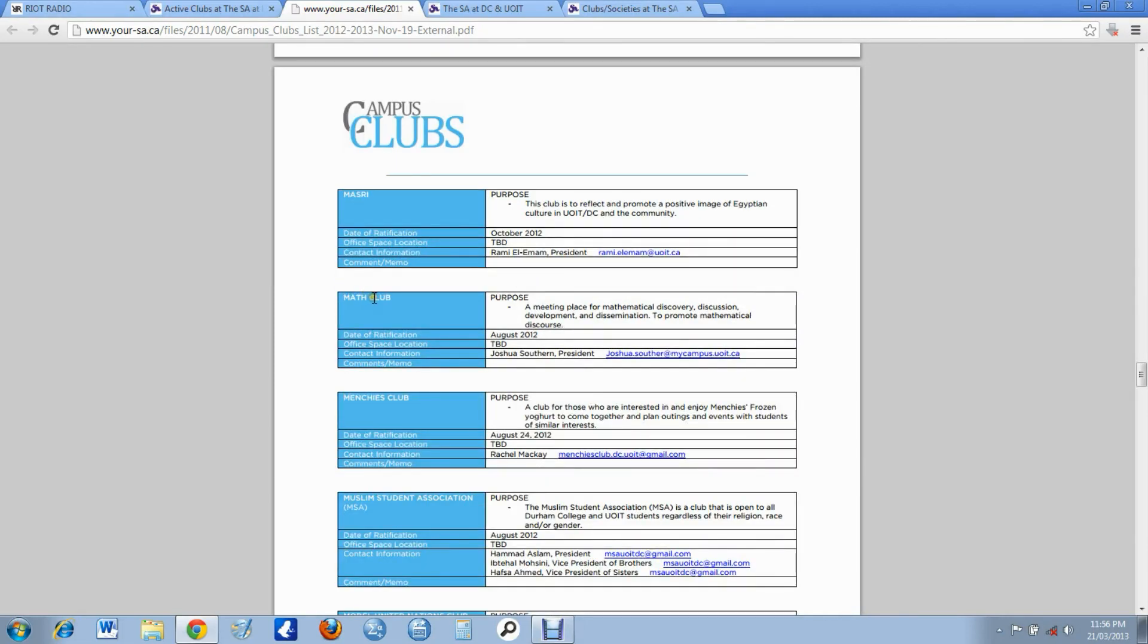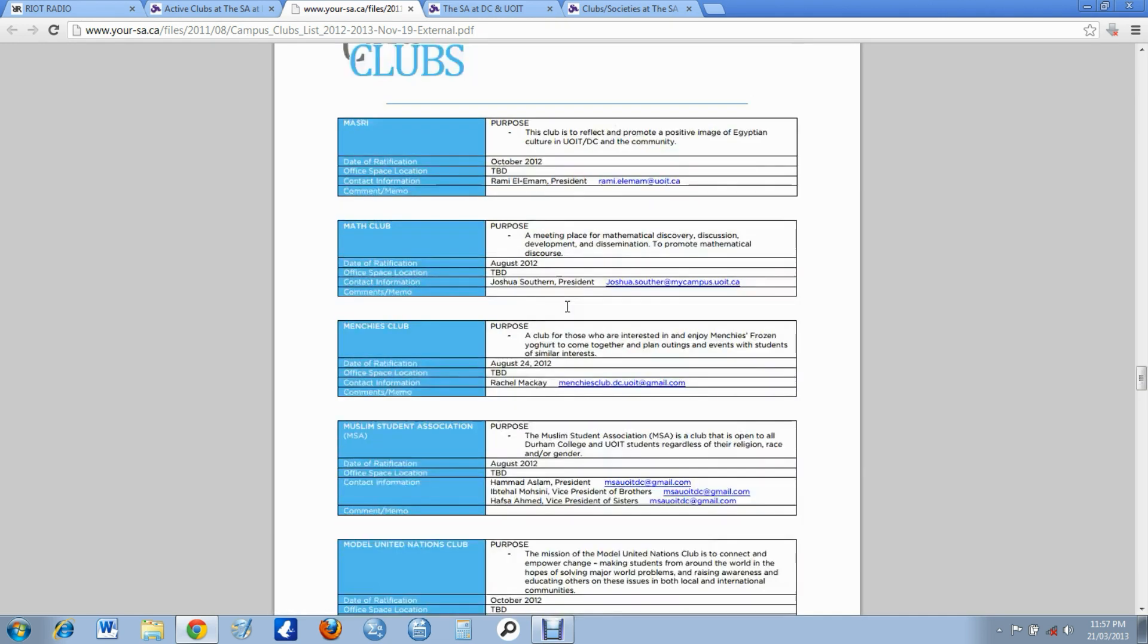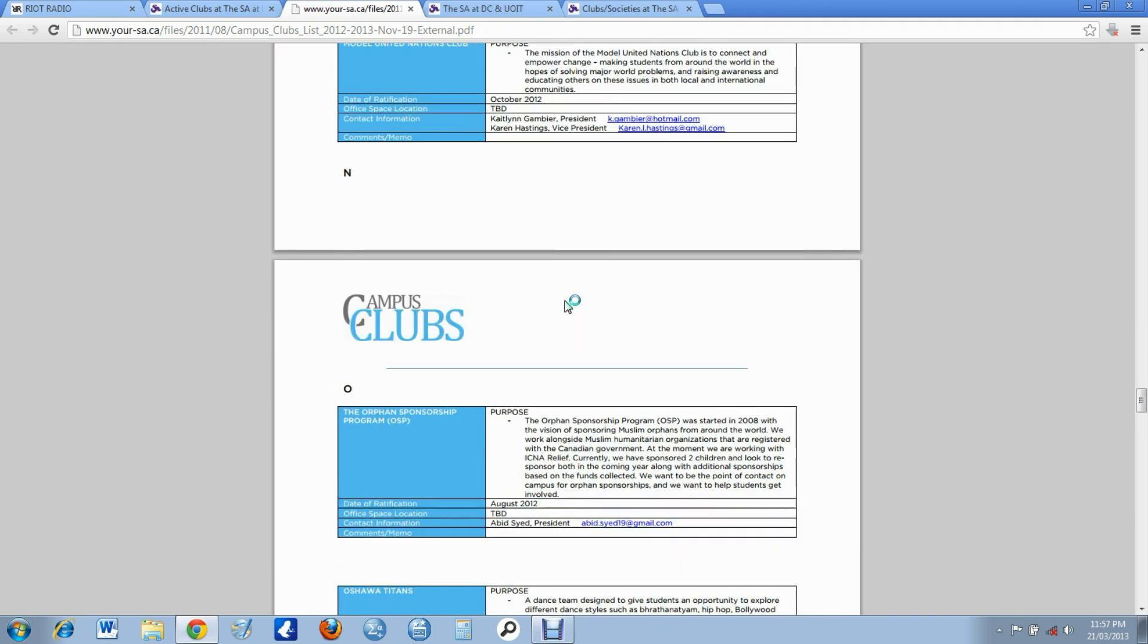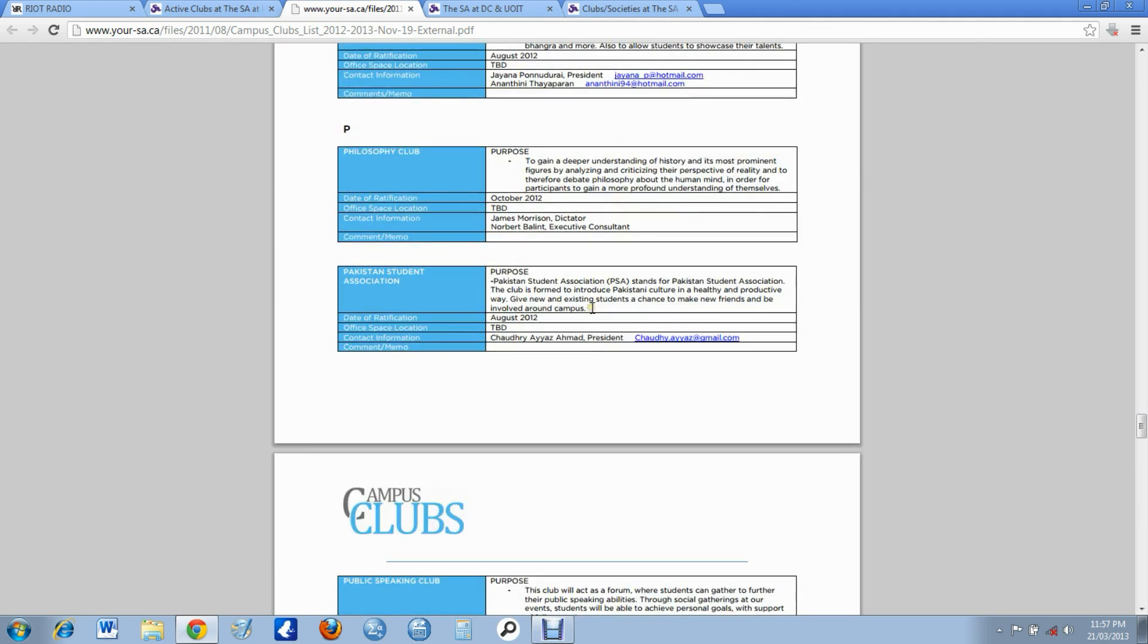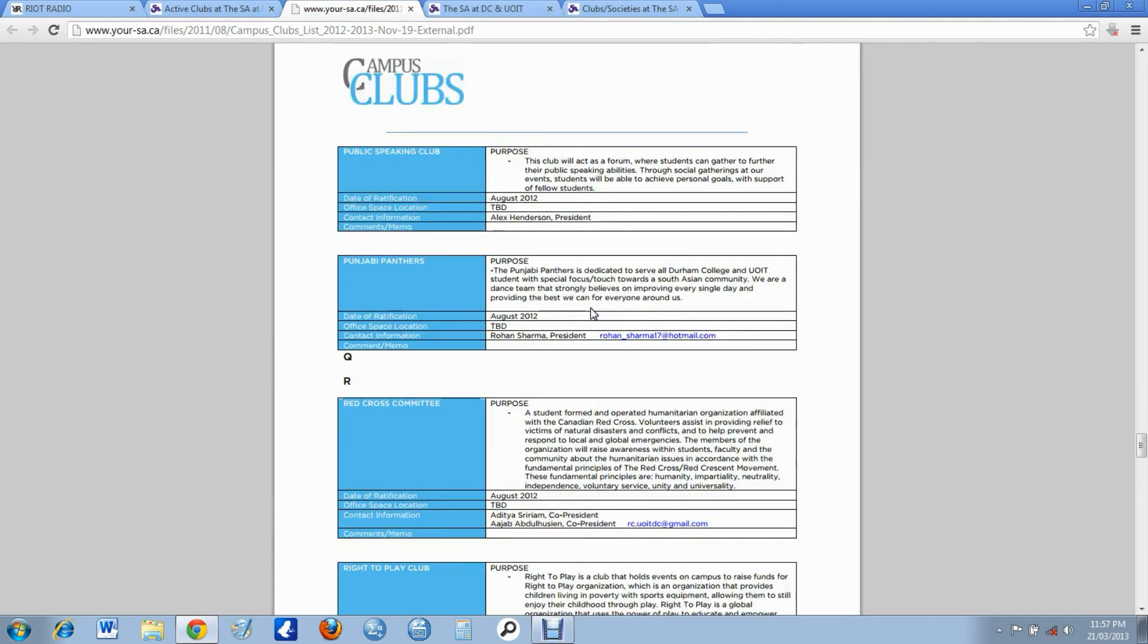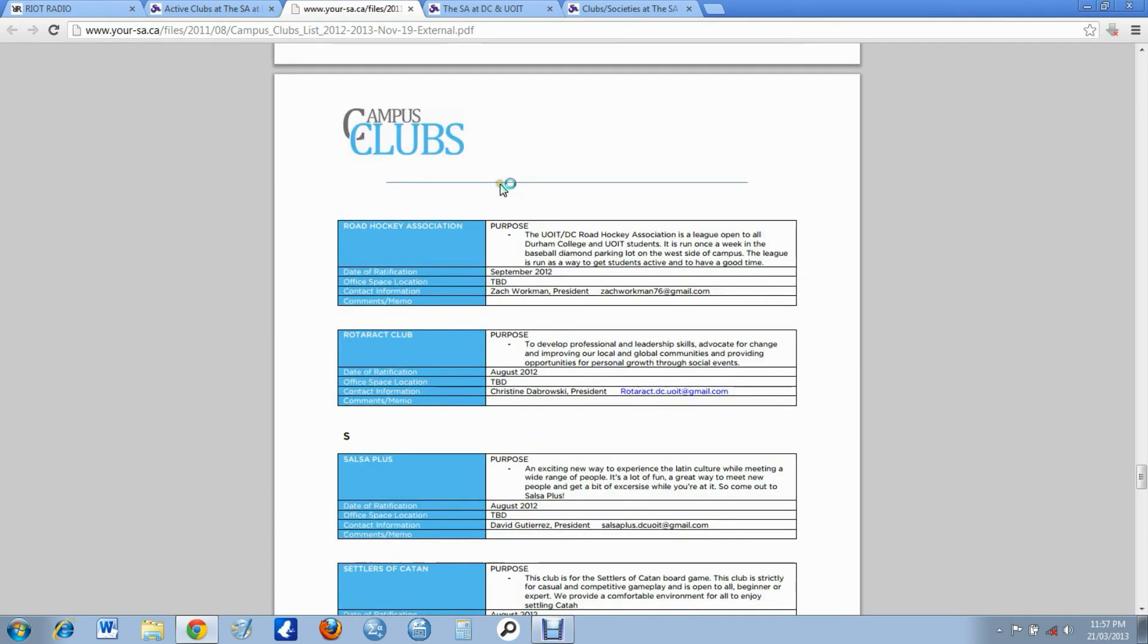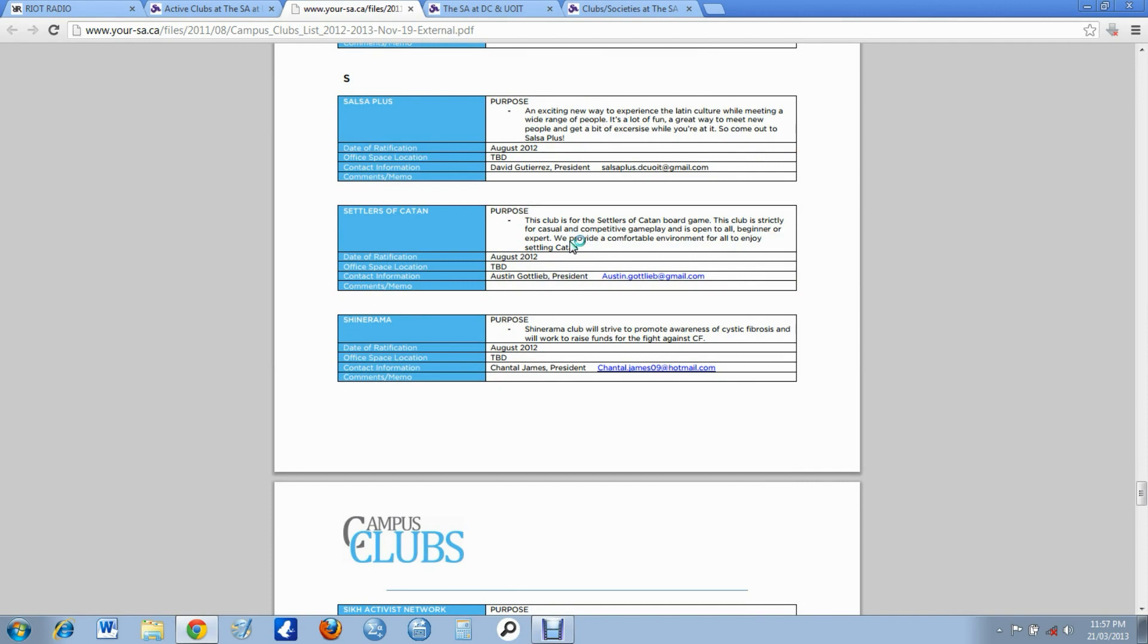Not exactly one I would want to join. Not very good at math, but heck, it could probably help. See, place for mathematical discovery, discussion, development, and dissemination. So perhaps it's a group that also will help you with your mathematics if you go there. Maybe you'll find someone who'd be willing to tutor you, help you out if you're having problems. Right to Play Club, Road Hockey Association. Oh, I love road hockey.